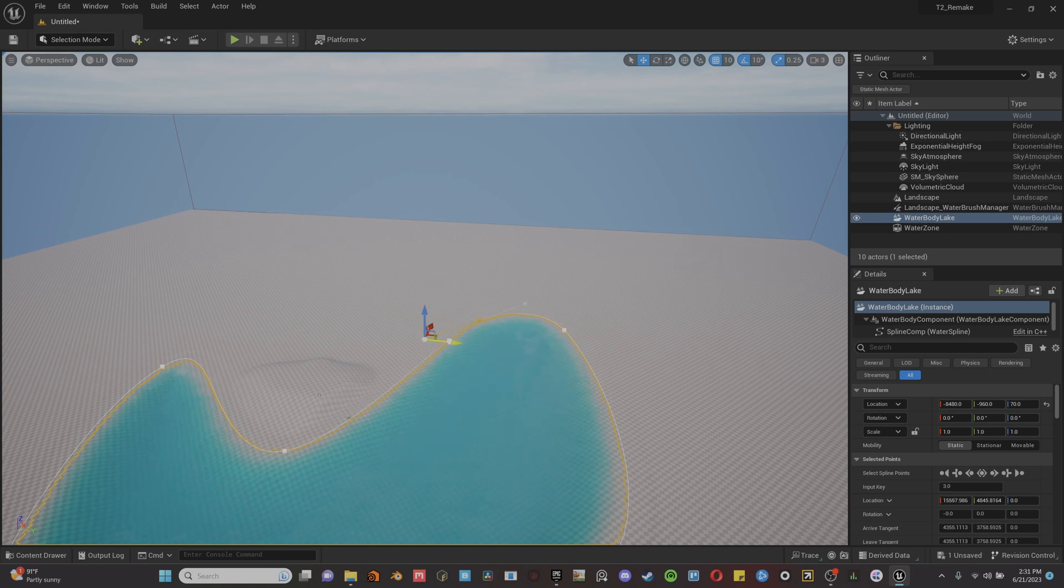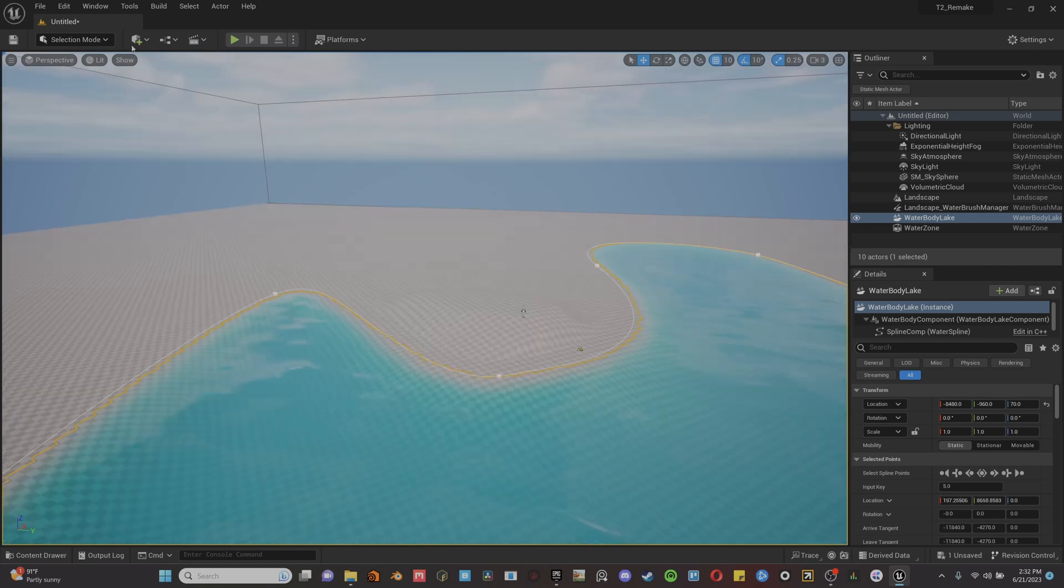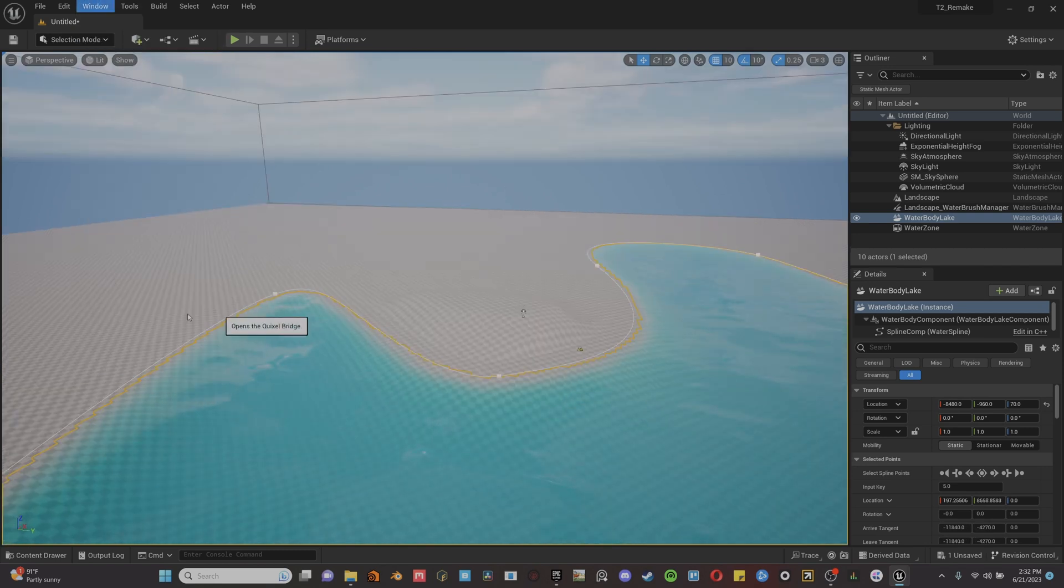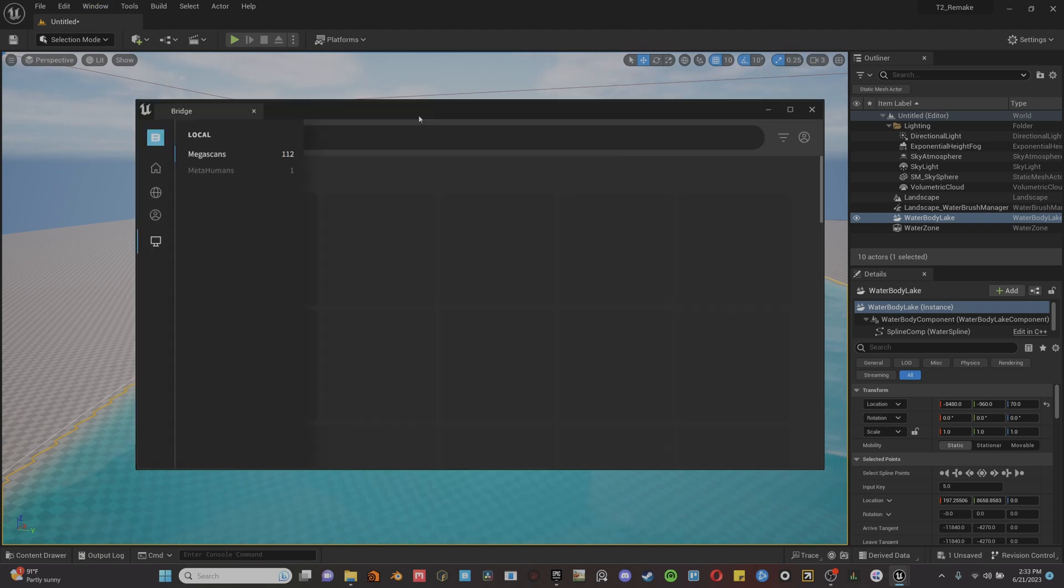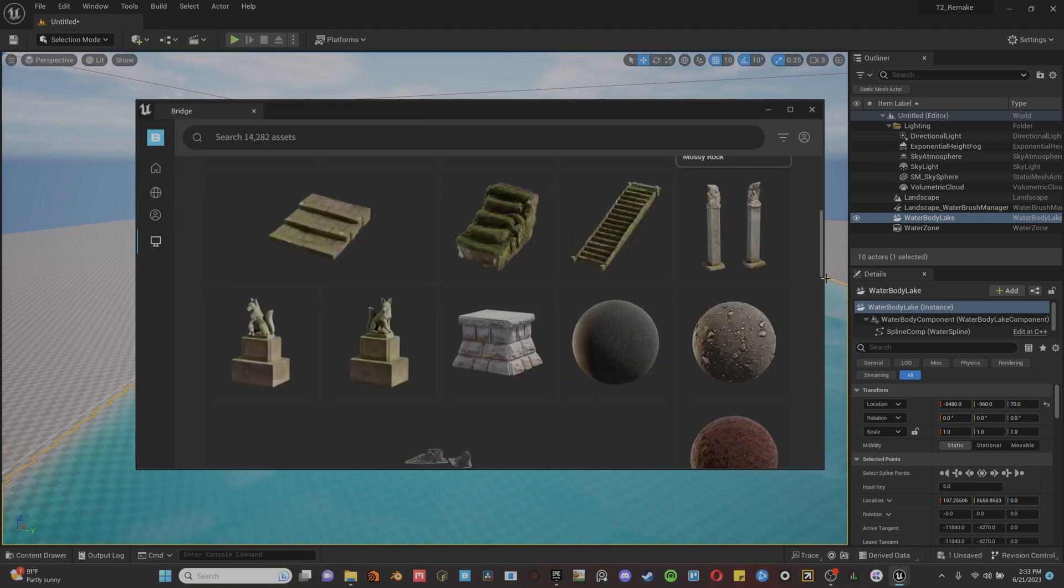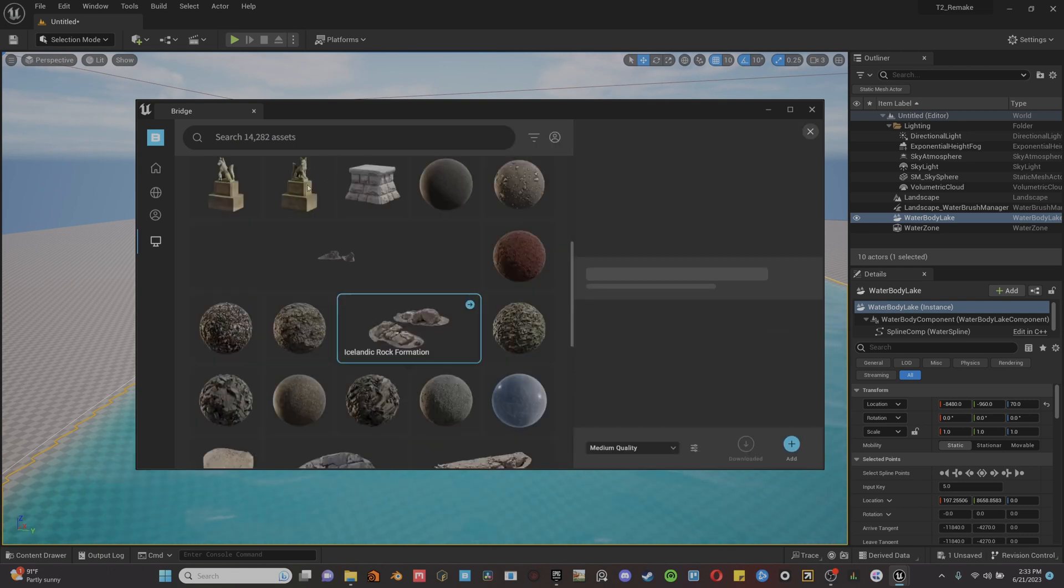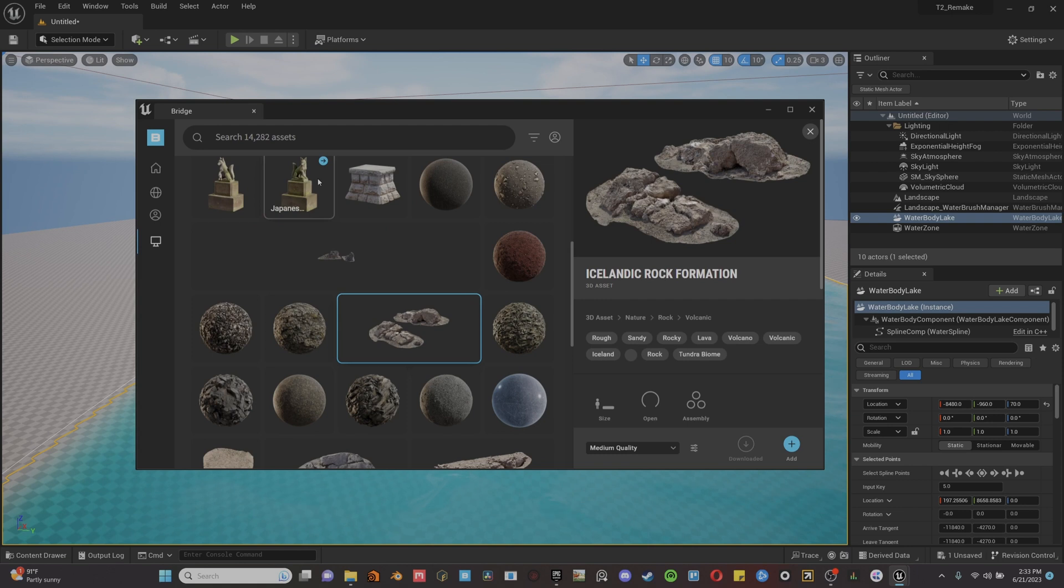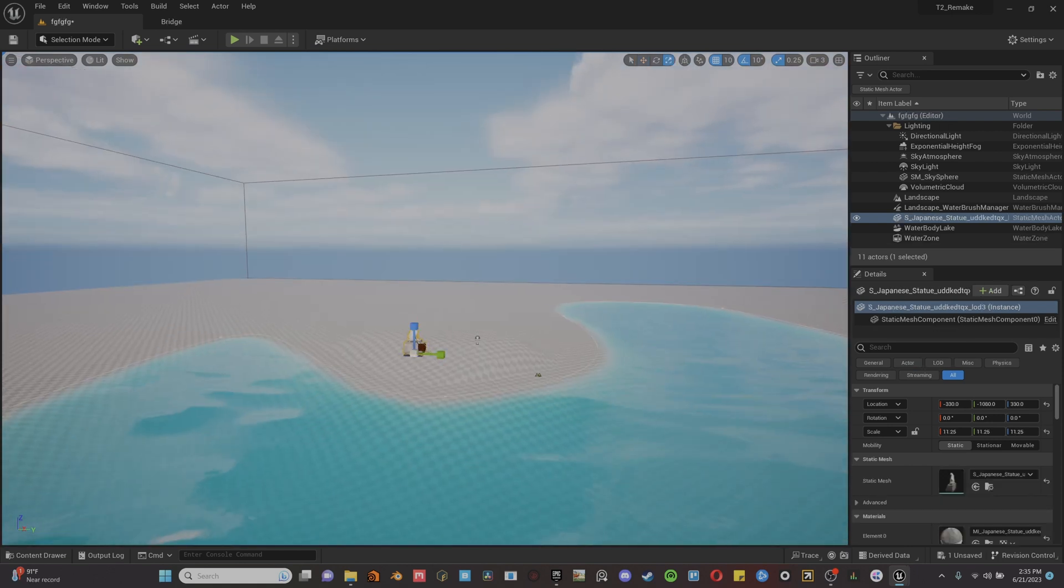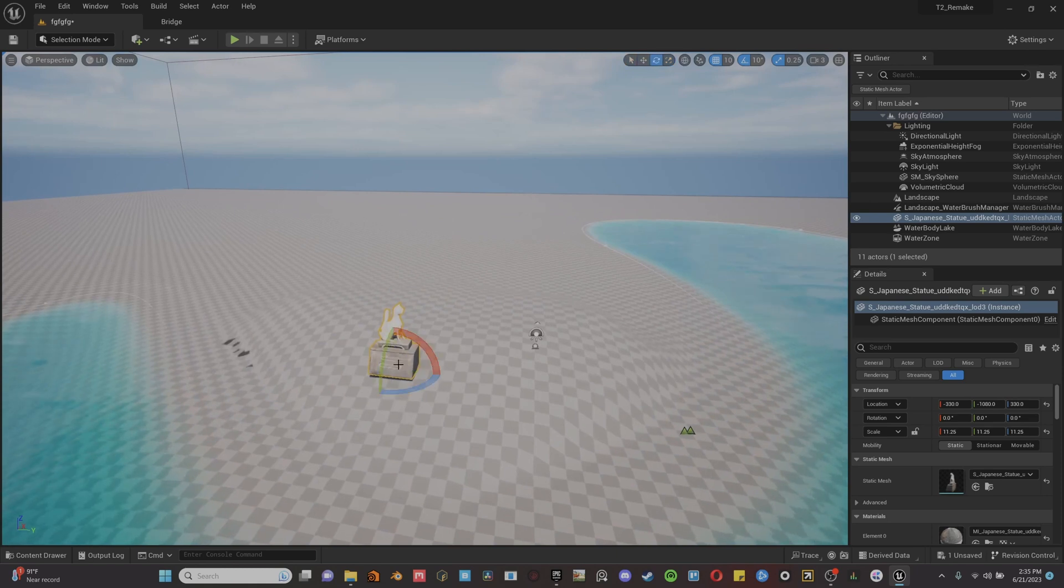All right, now that we got the island and the water down, we can start adding some stuff. So you open up Quixel Bridge within Unreal, you just go to window, Quixel Bridge. And then you can just look through their stuff. I looked through all their statues and shrines until I found this cat wolf looking thing, and then I placed it within the middle of the island and turned it to kind of look at where I thought the moon was going to be towards the end.